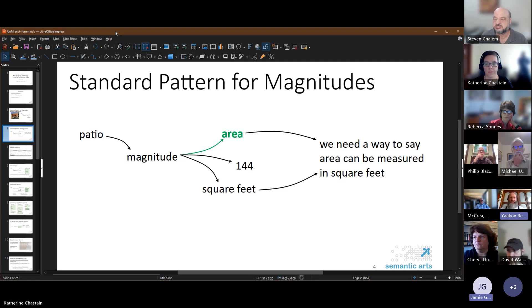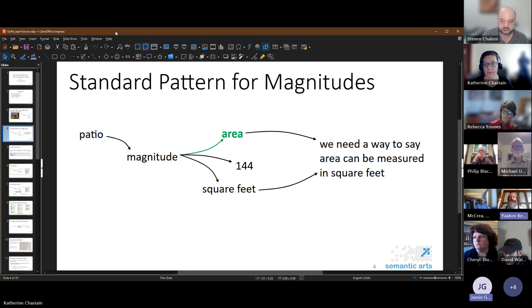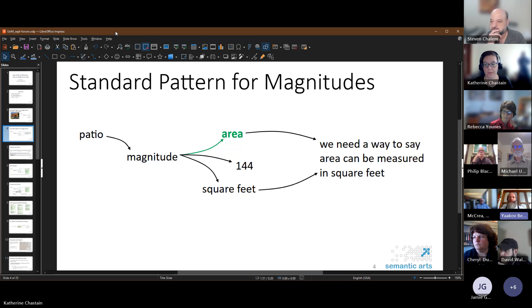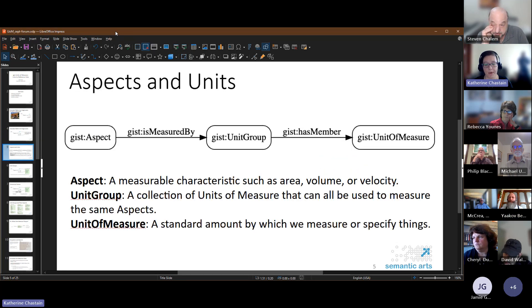Question: if a patio has different types of areas — like surface area, roof area, or wall area — how would these different kinds of areas which apply to the same object be represented? I can get to that in the next couple of slides.